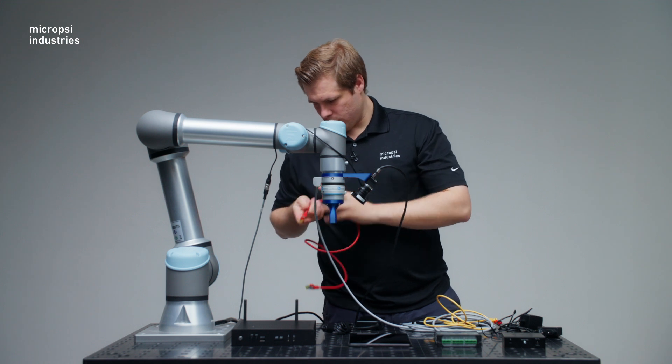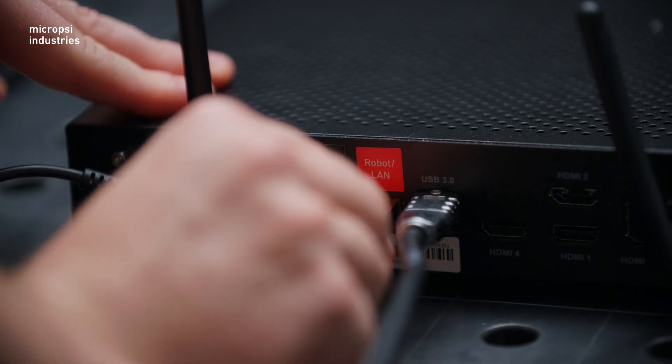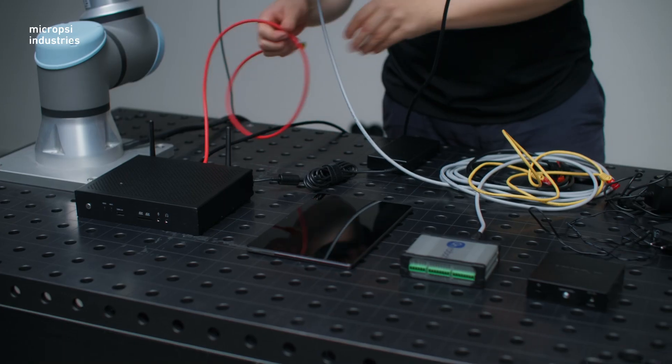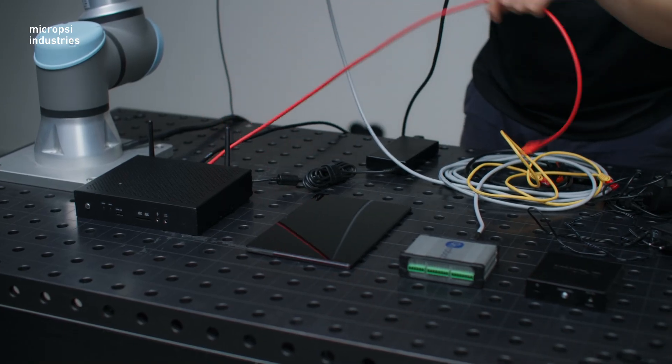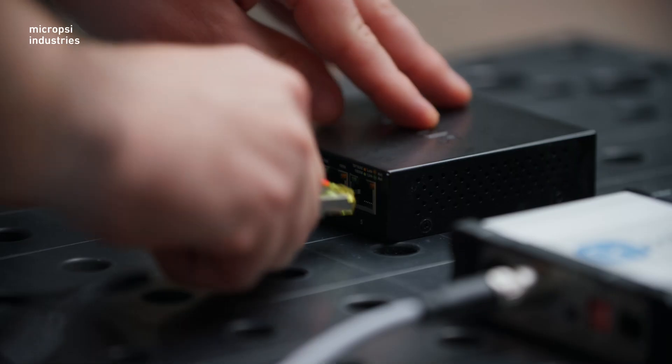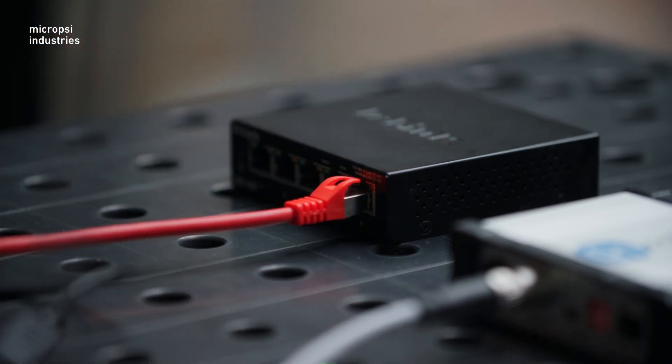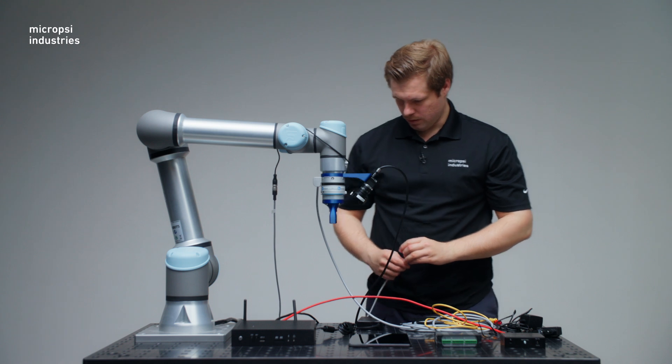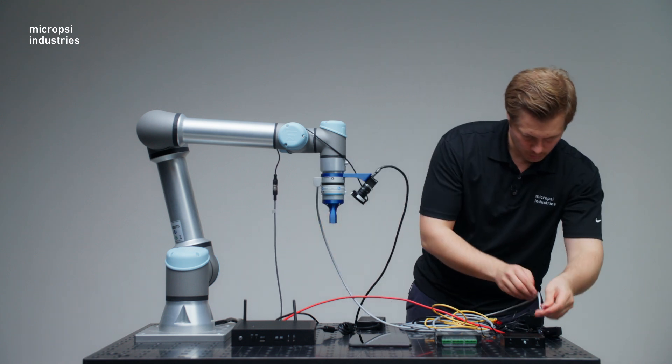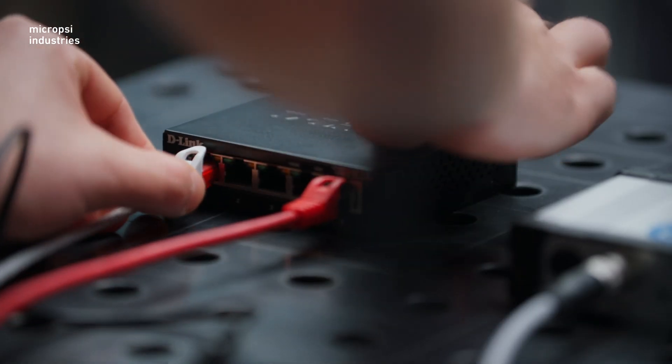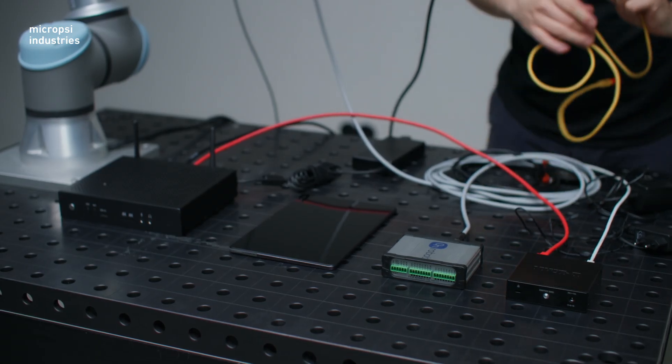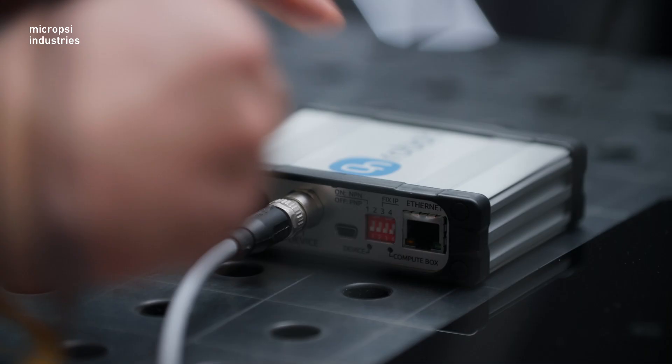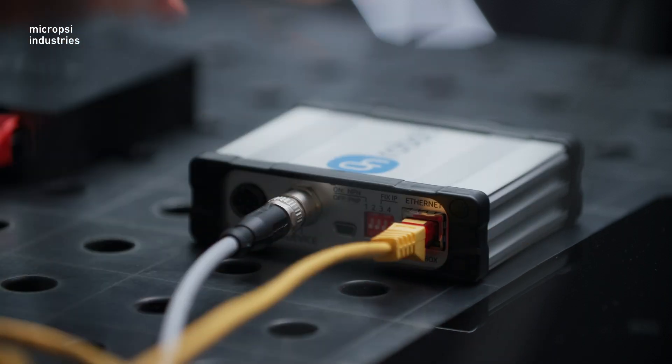We connect the Mirai controller's robot LAN port to the Ethernet switch. Then we connect the robot controller to the Ethernet switch. Then we connect the force torque sensor control box to the Ethernet switch.